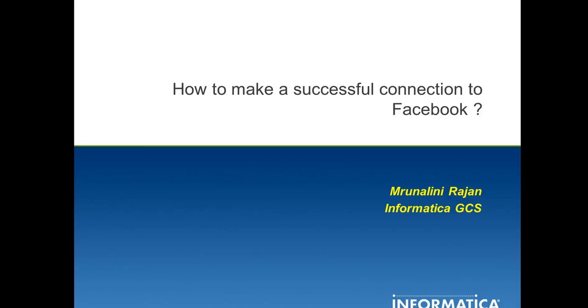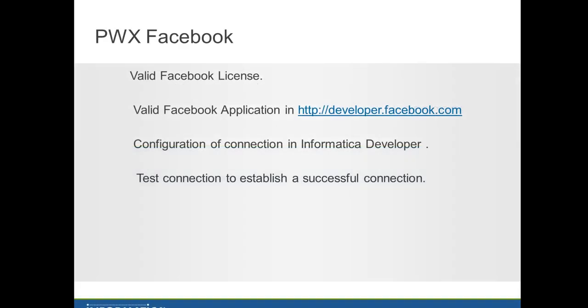Hi, my name is Manalini from Informatica support. This video will help demonstrate the configuration needed for Facebook connectivity. How to make a successful connection to Facebook for the PowerExchange for Facebook.